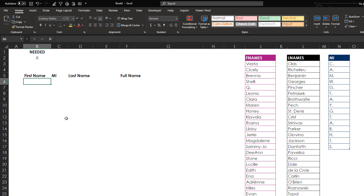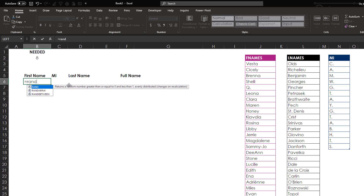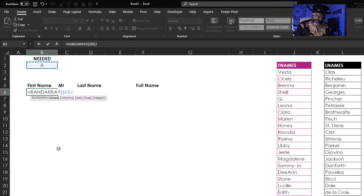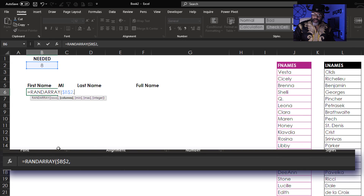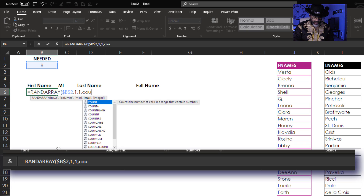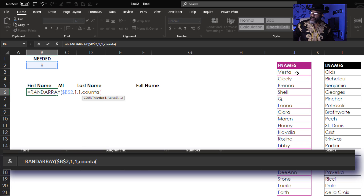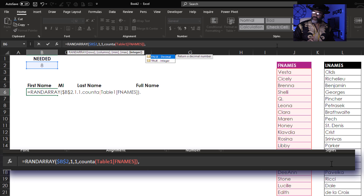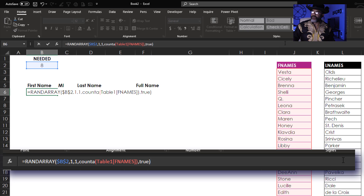First we need numbers — equals RANDARRAY. How many rows do I need? I need the number in B8 and I'm gonna F4 that to lock it down. Comma, one column. Comma, the minimum is one. Comma, the max is COUNTA — open parentheses — this is a table — close parentheses on the COUNTA. Comma, integer: yes, we want an integer, so that's TRUE. Close parentheses on the RANDARRAY and Enter.